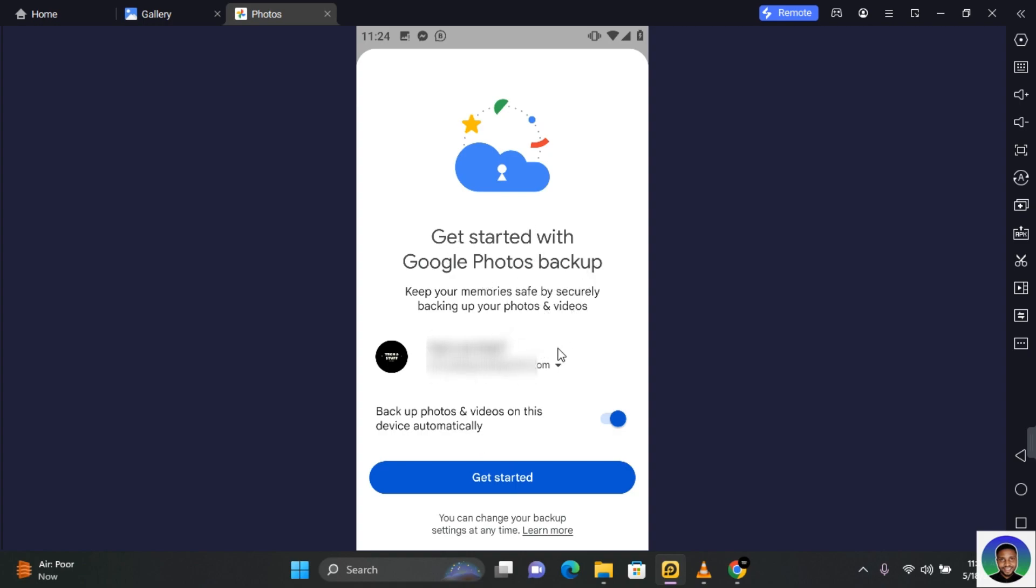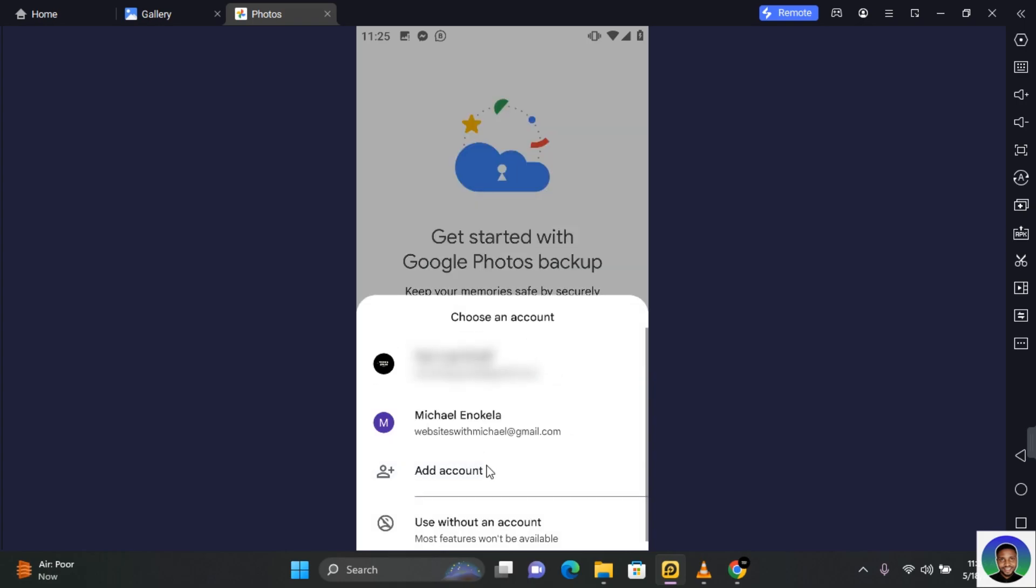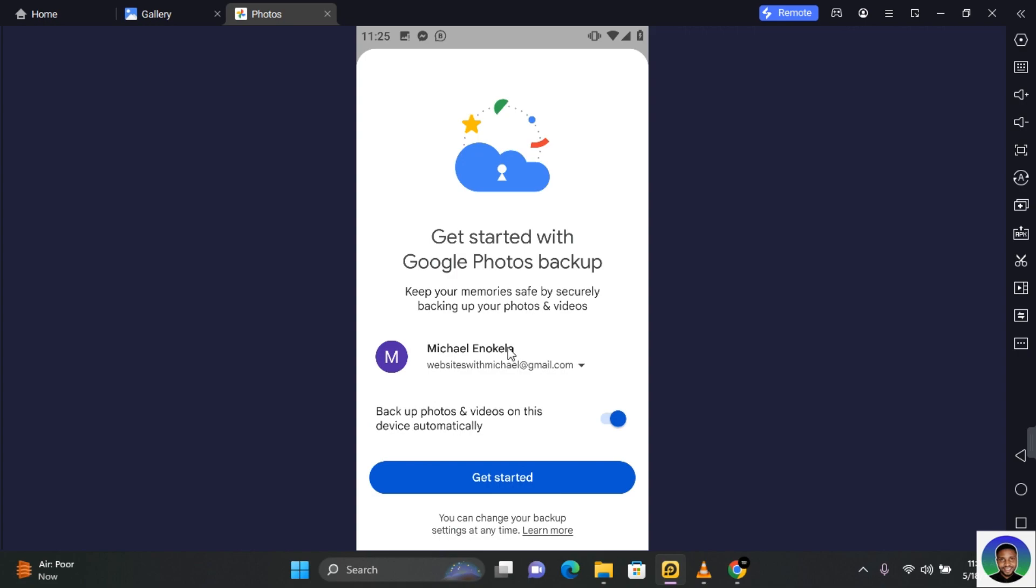All you need to do is make sure you are logged in to the Google account you want to restore your photos from. You can do this by tapping on the arrow pointing down. If you have more accounts, they will be listed in this section. Go to the appropriate account.